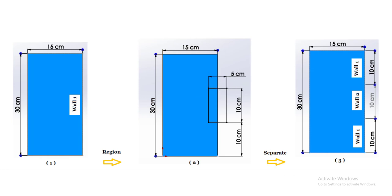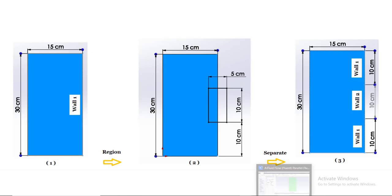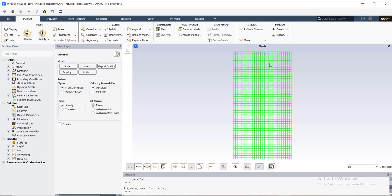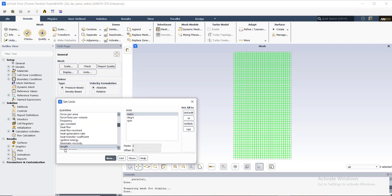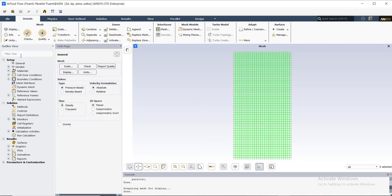Let's go back to Fluent. We have a 2D rectangular geometry as you saw in the picture. First of all, I need to change my length unit from meters to centimeters, so I select centimeter and then close the window. Now I need to make my region.